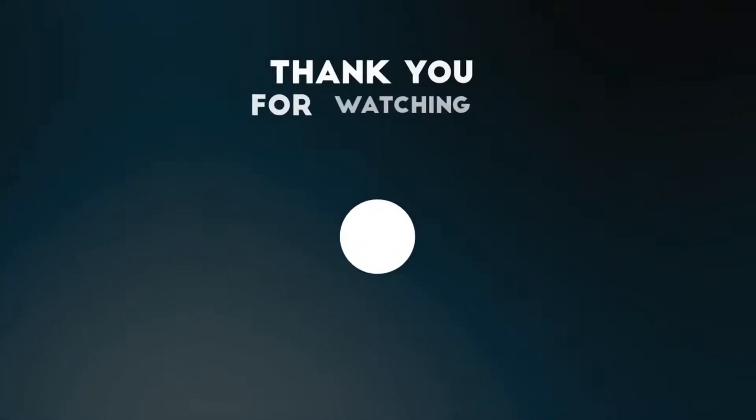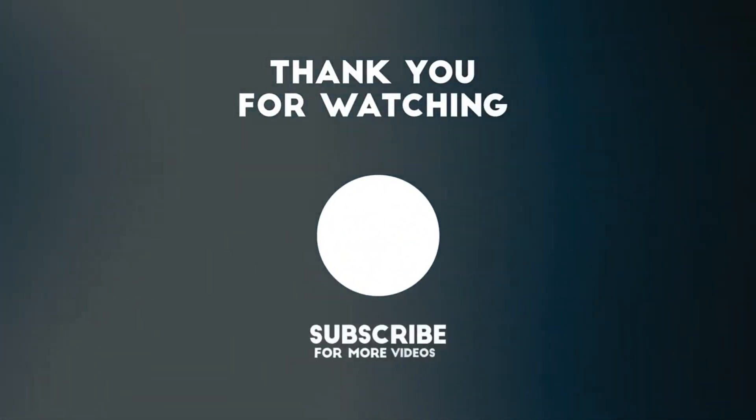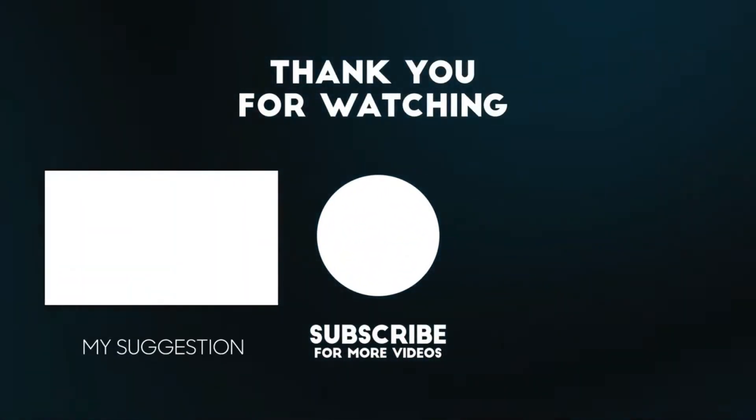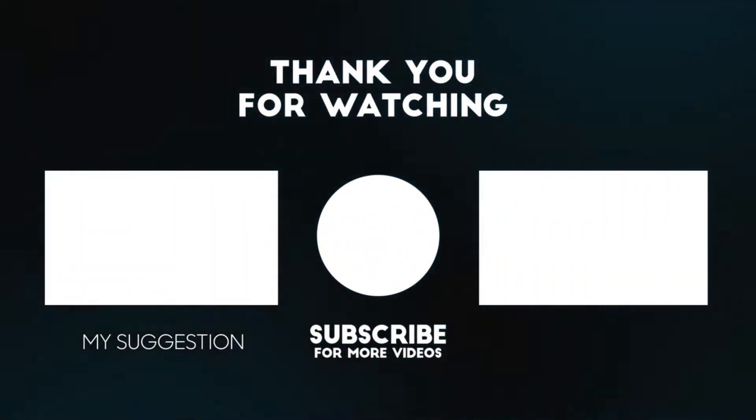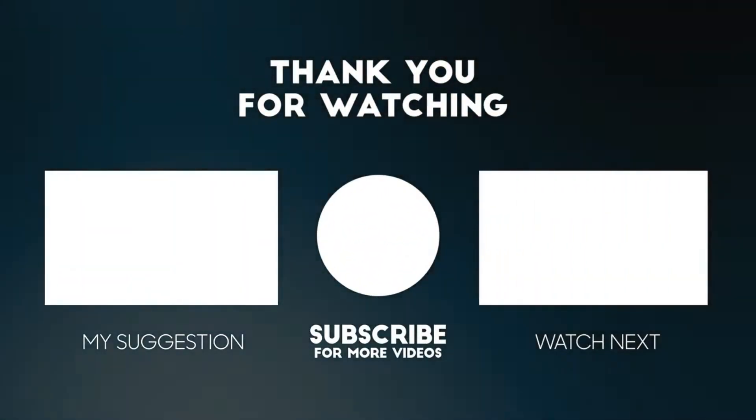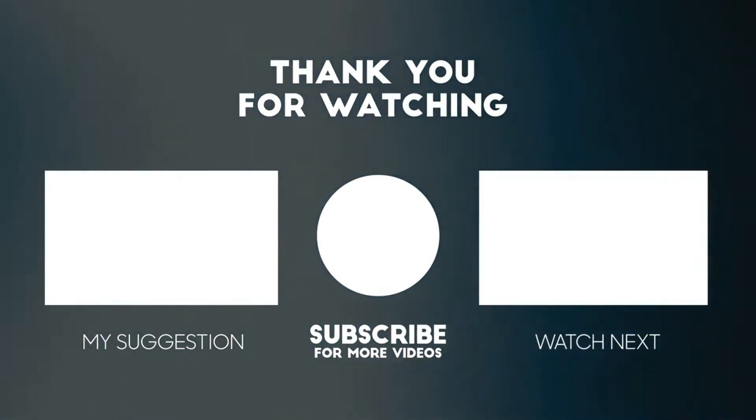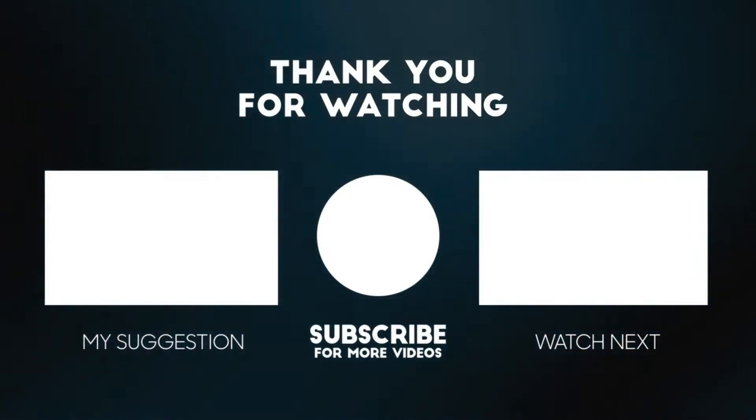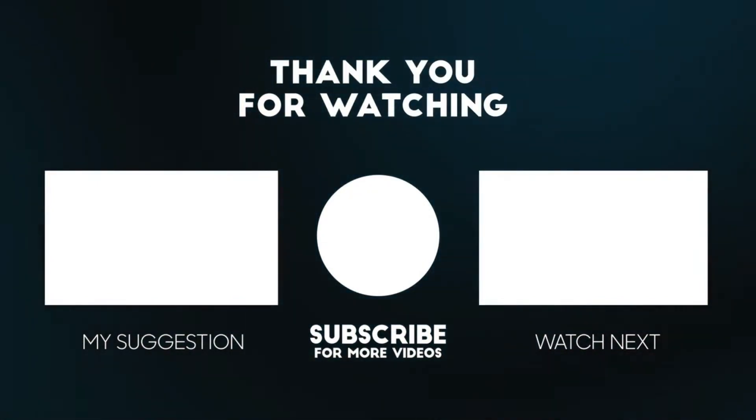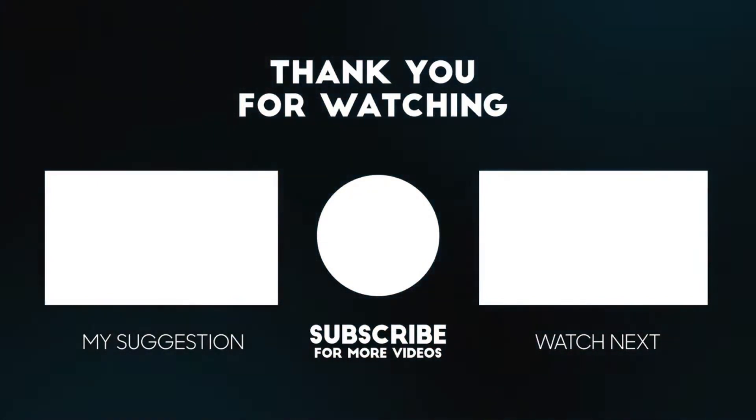For new interesting videos, please like the video and subscribe to our channel. If you have any query, please write in the comment section. Thank you for watching.